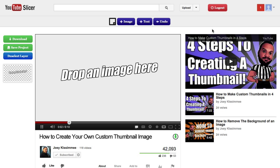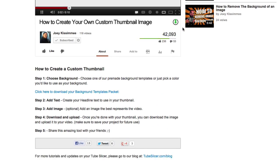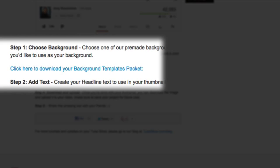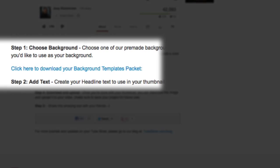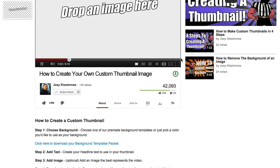Now if you haven't downloaded your background templates yet, just head on over to your members area and scroll down right below the actual slicer and you'll see right here on step one that says click here to download your background templates packet. Just go ahead and click on that. You'll download the templates file. It is a zip file so you'll have to unzip it.